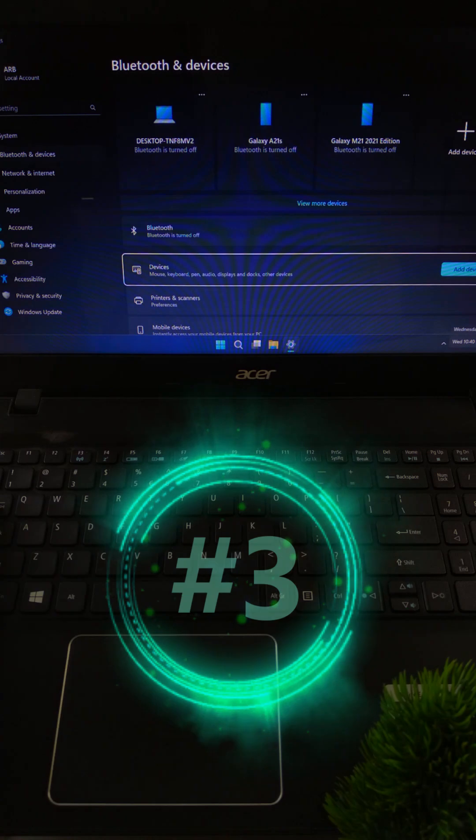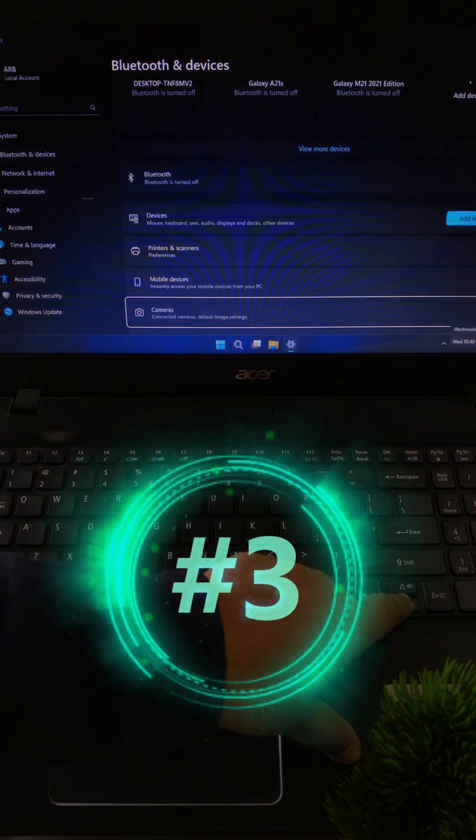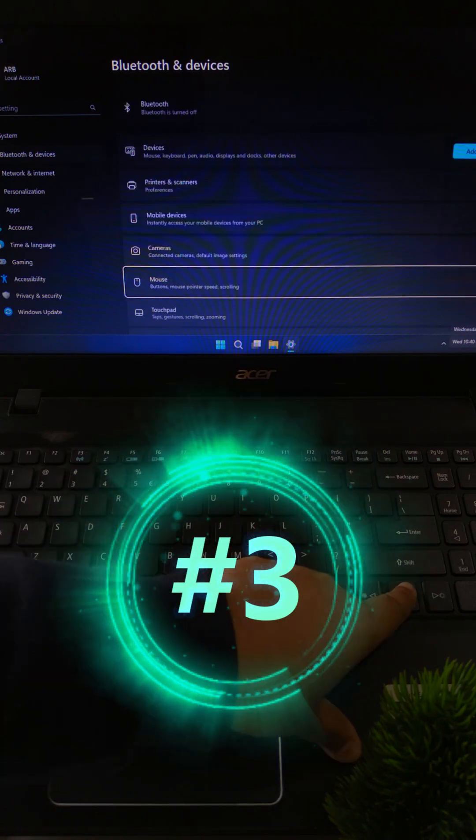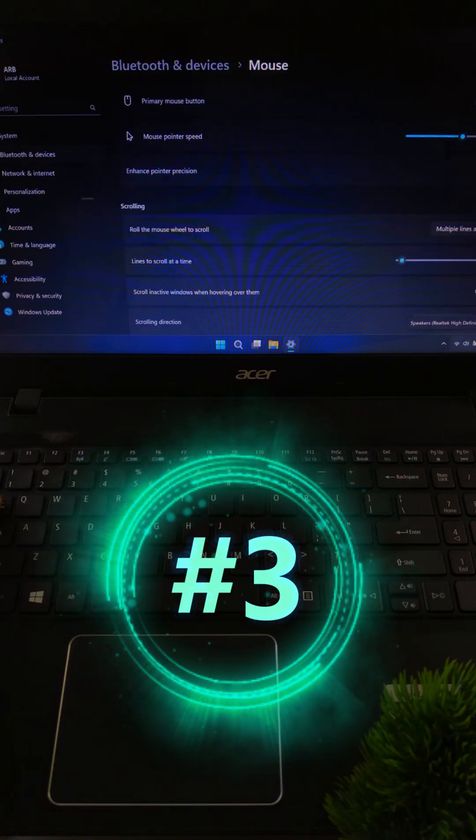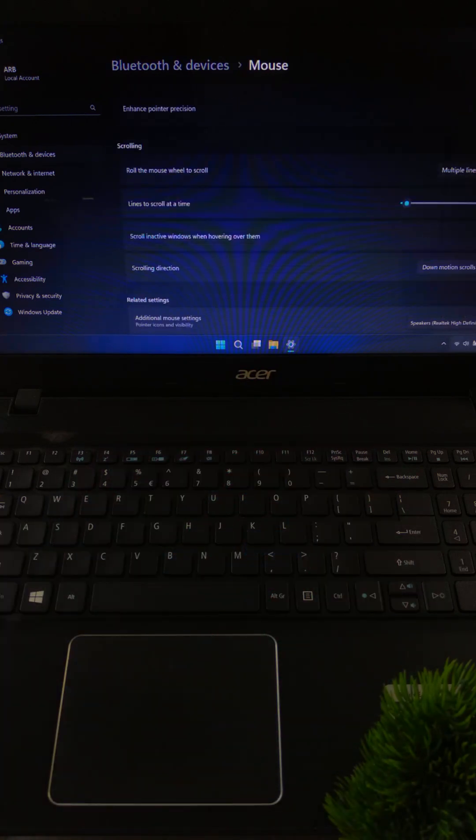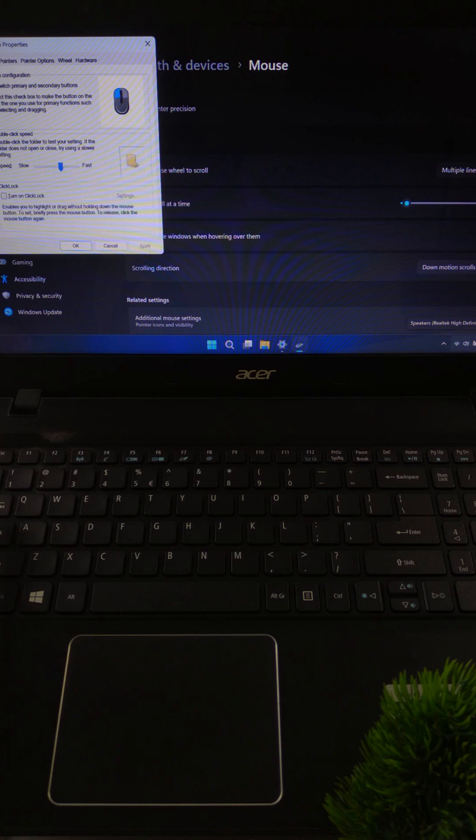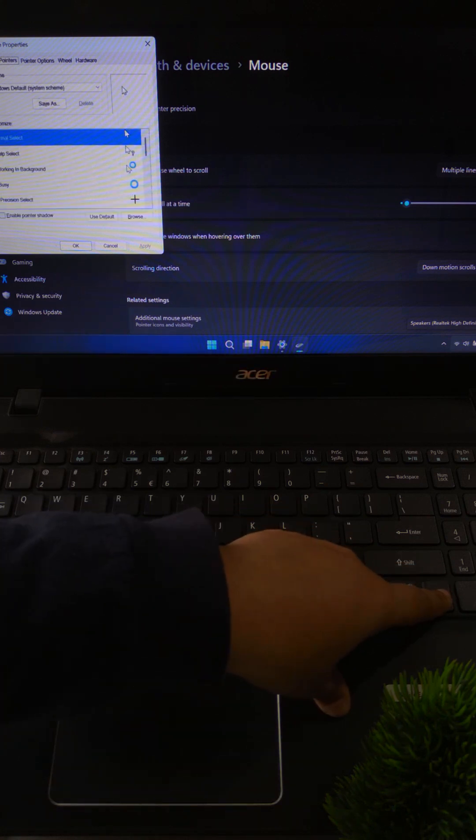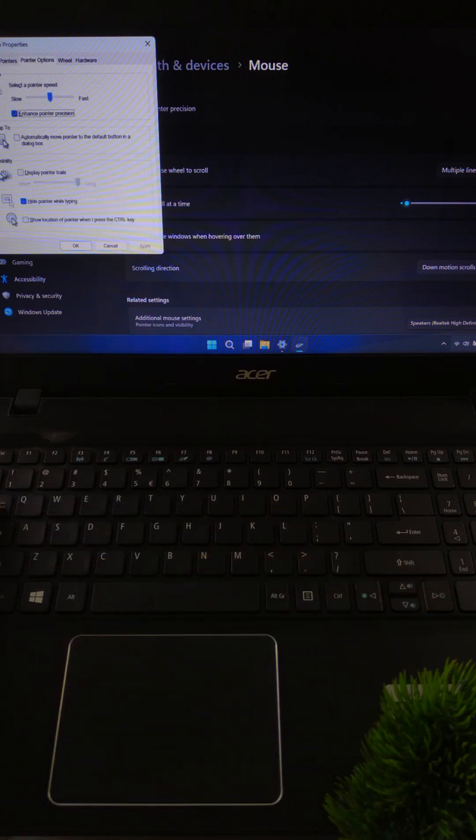If not solved, go to mouse settings. Then additional mouse options and uncheck hide pointer while typing.